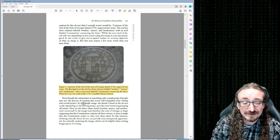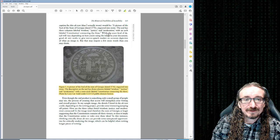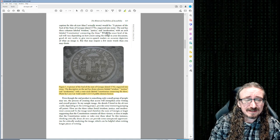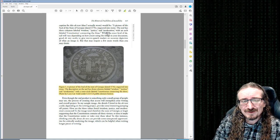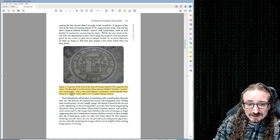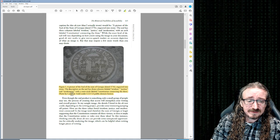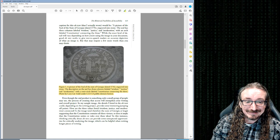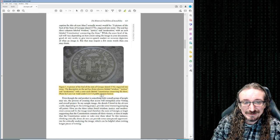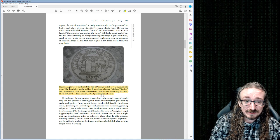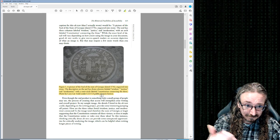She offers an example of how to describe this image. The original caption was just 'state seal of Georgia,' but she argues that's not really enough information — it doesn't tell you what it looks like or what's on it. Her recommended example reads: 'Figure one: a picture of the seal of the state of Georgia dated 1776, engraved into stone. The description on the seal has three columns labeled wisdom, justice, and moderation, with a semicircle labeled constitution connecting the three. Photo by Gary Lee Todd.' Even if you couldn't see the image, you'd get a pretty good idea.